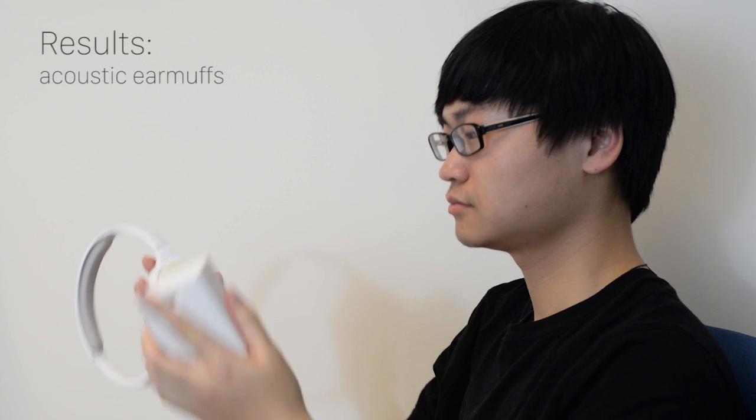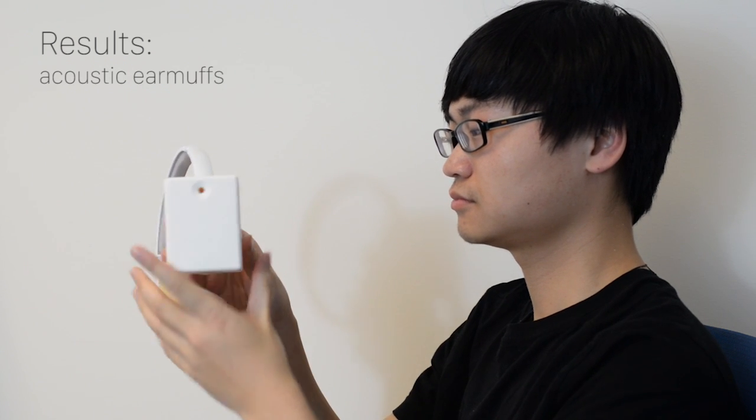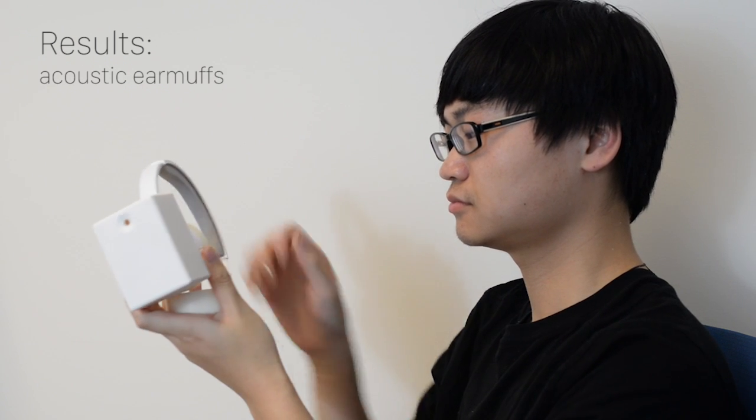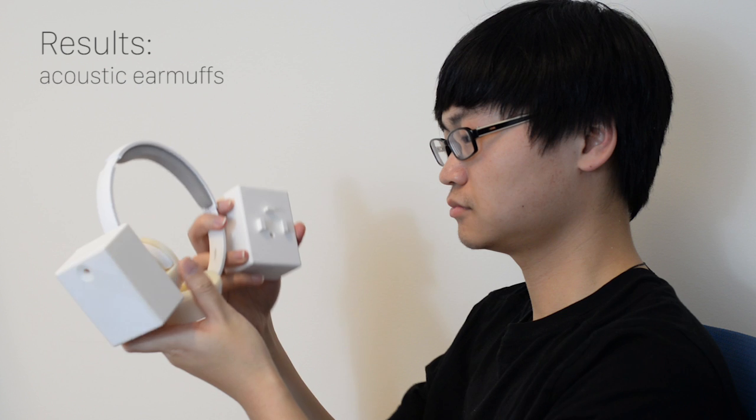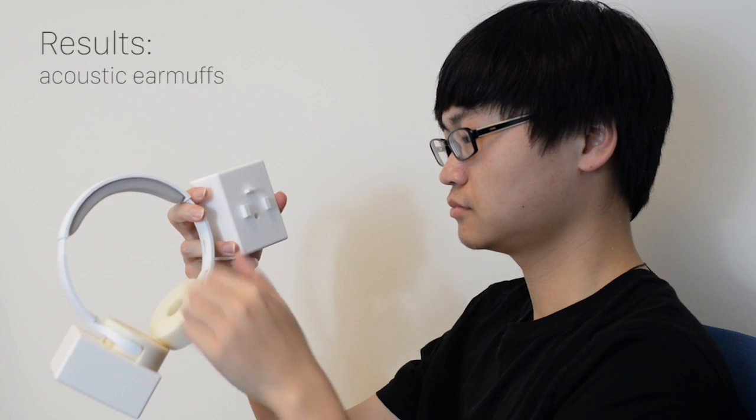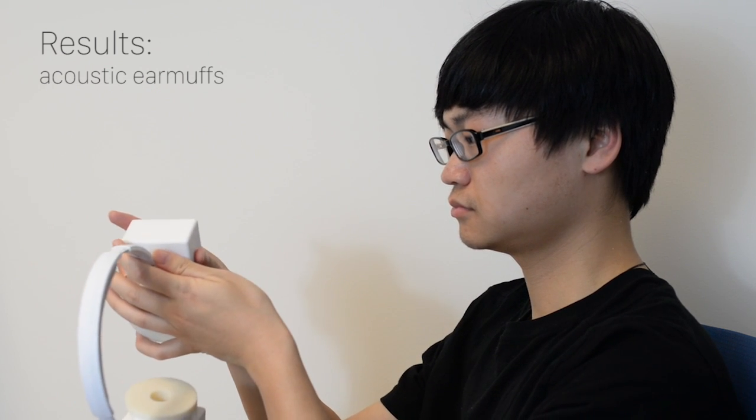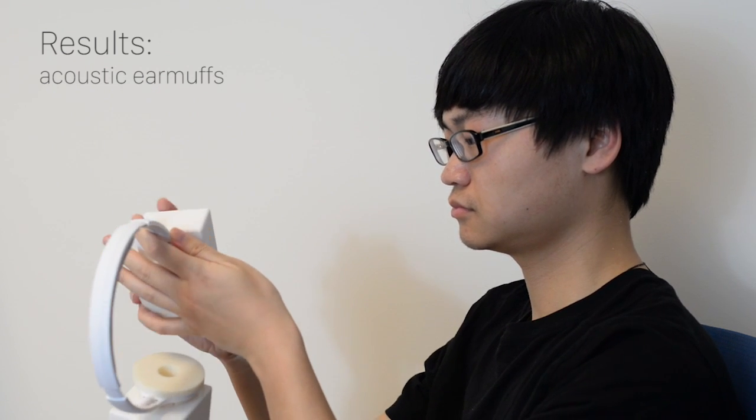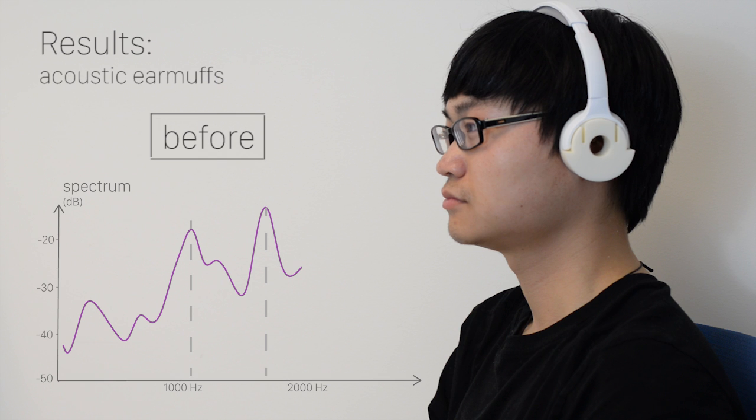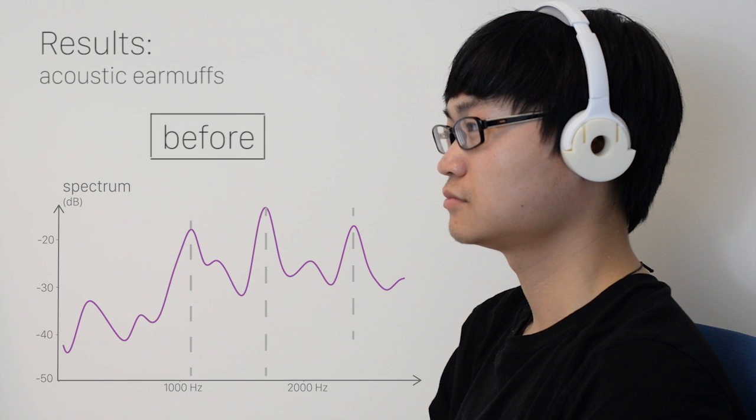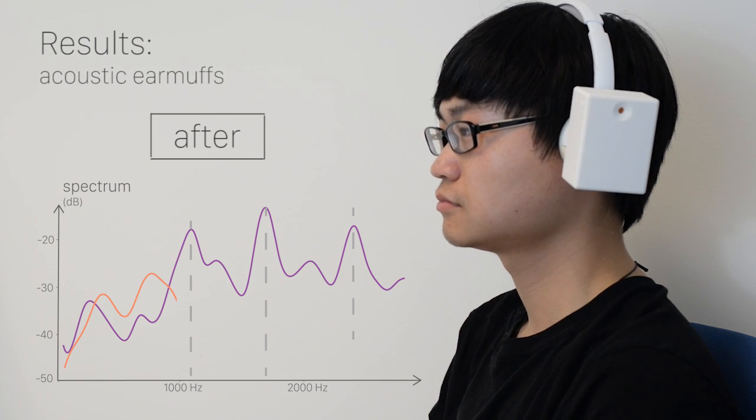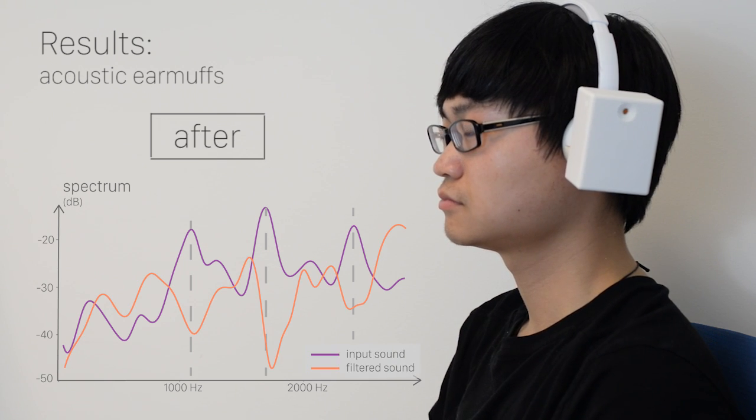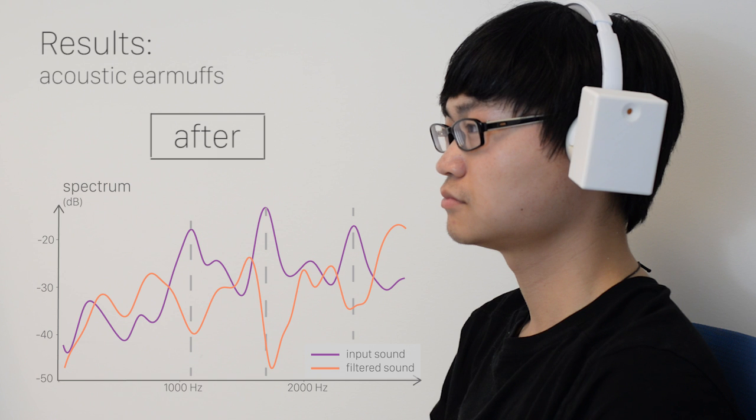Another application for muffler design is acoustic earmuffs. We made adapters that allow for switching between acoustic filters. The first pair of earmuffs is optimized to reduce engine crank noise. We can see the three peaks are now suppressed to a lower sound level.